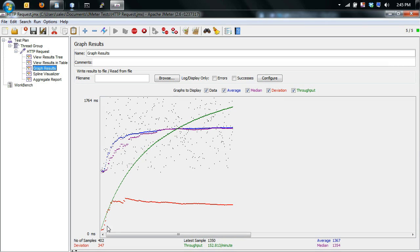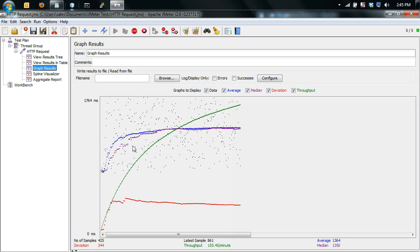So you can see the throughput here is starting to level off a little bit. So we've already reached that 10 second mark. So it's staying pretty consistent. Again, you can see the time here, it's leveled off quite a bit, which is nice.